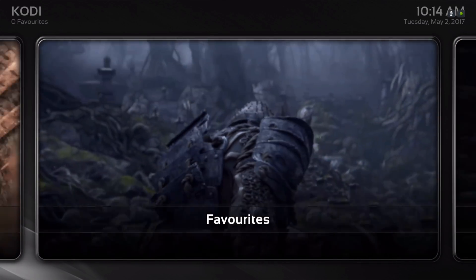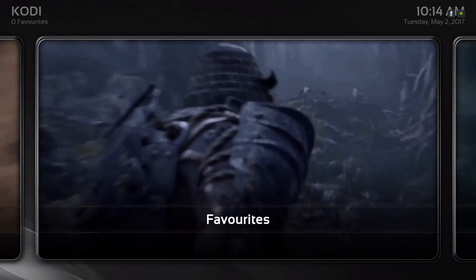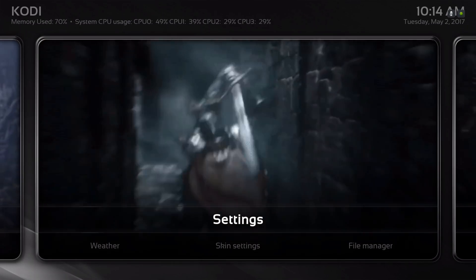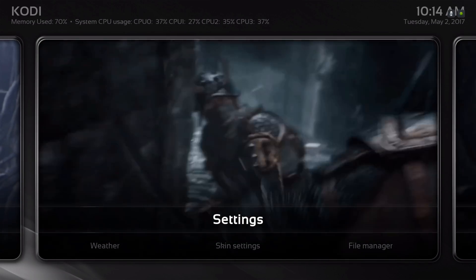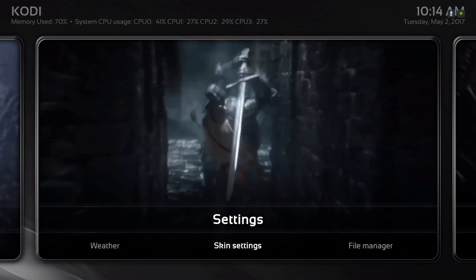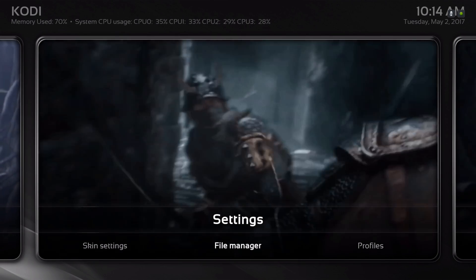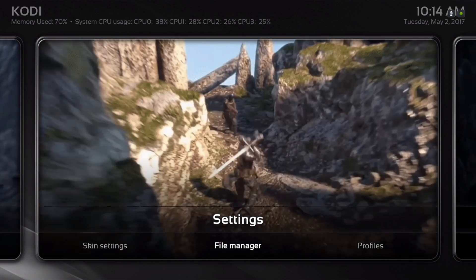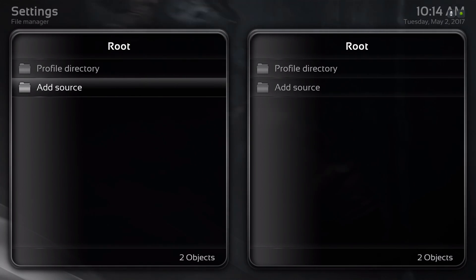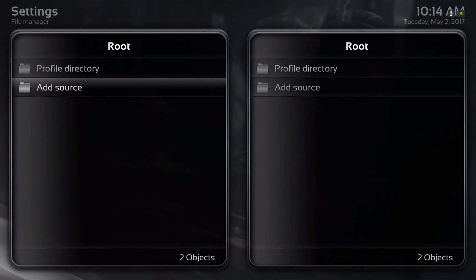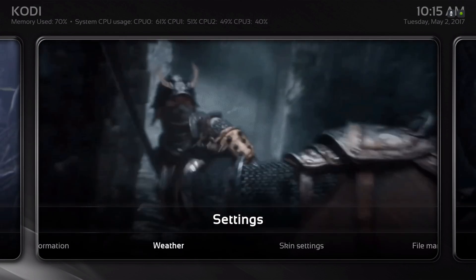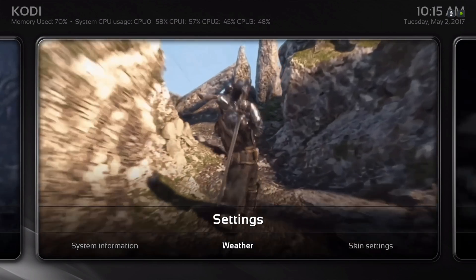This is our favorites folder. And in settings, that's where you'll find your file manager for you to add your sources, and where you'll also find your weather.